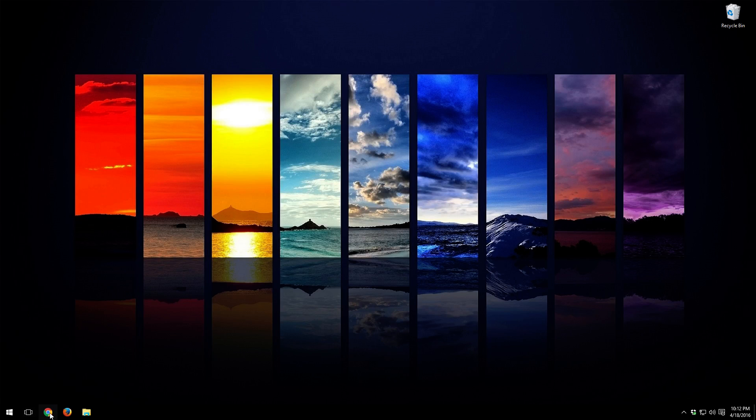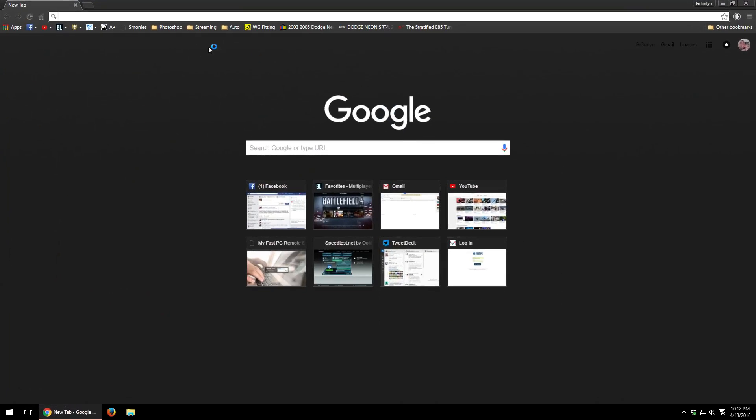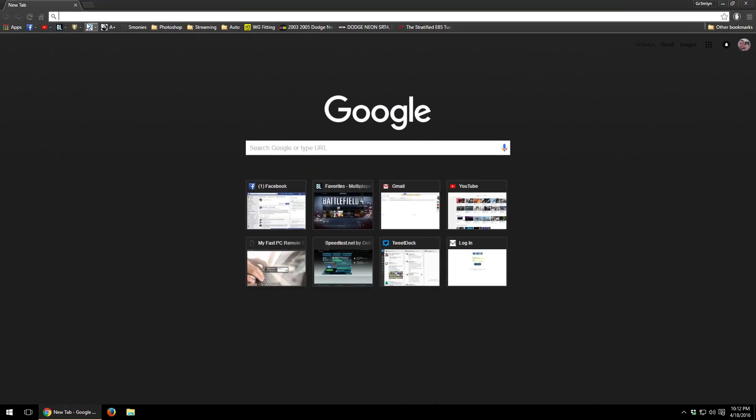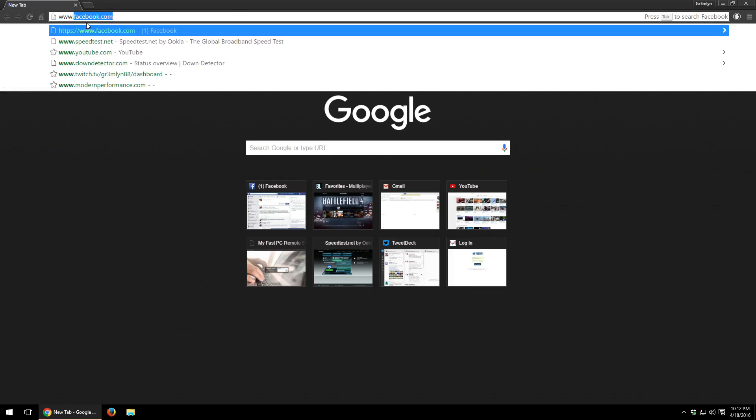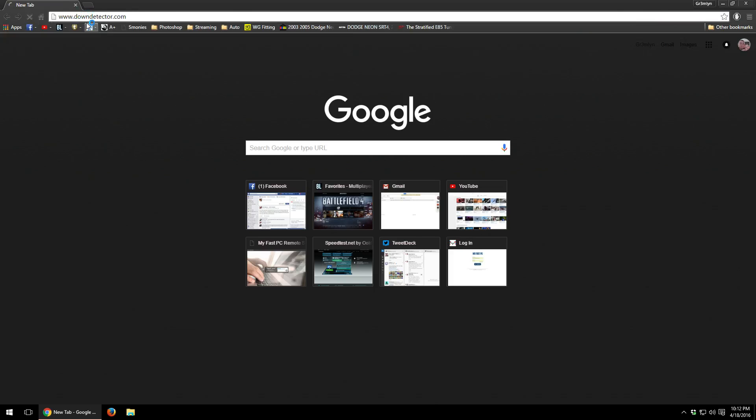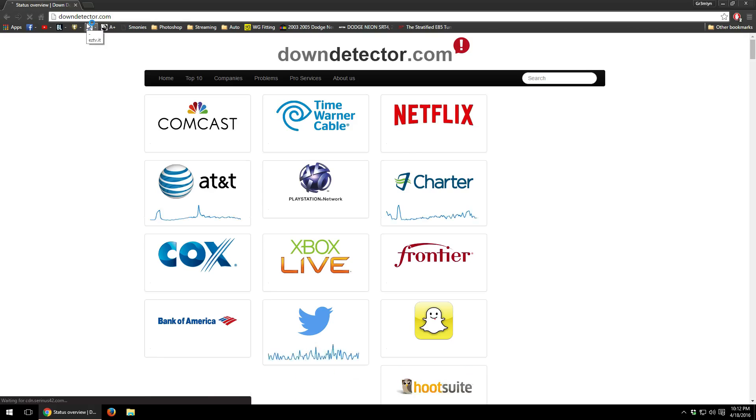So we're going to go ahead and open up Google Chrome and we're going to go ahead and type in www.downdetector.com. Go ahead and hit enter.